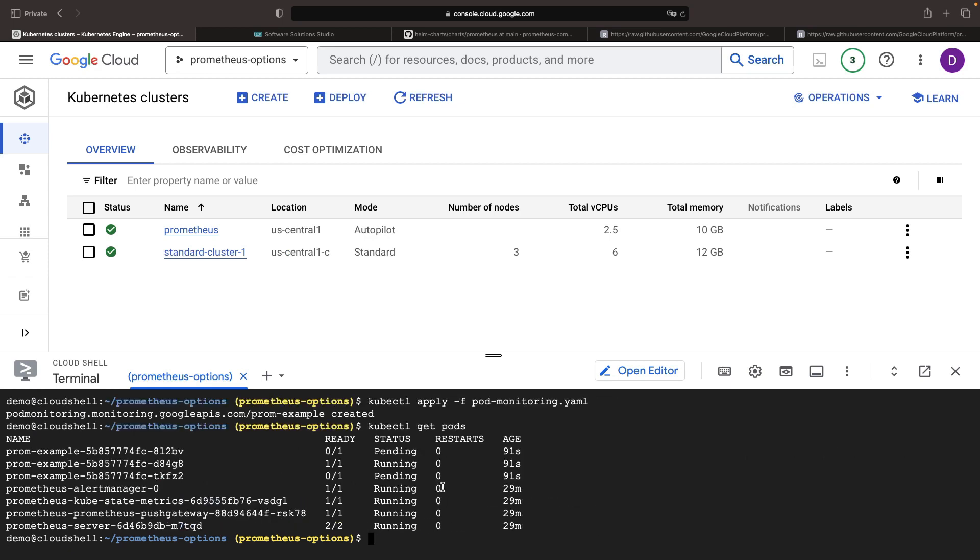First, let's verify that our workload is functioning, which isn't quite the case just yet, as only one of the three replicas is up and running.